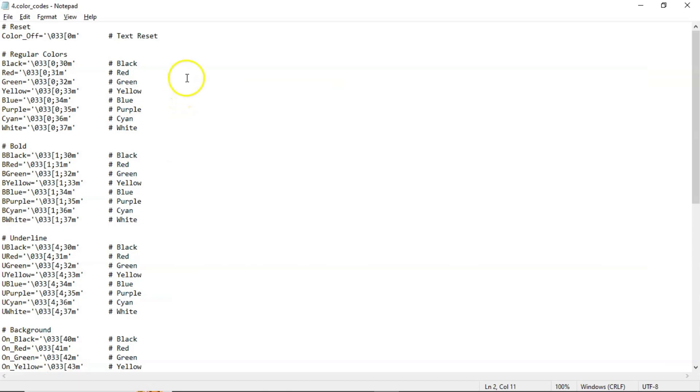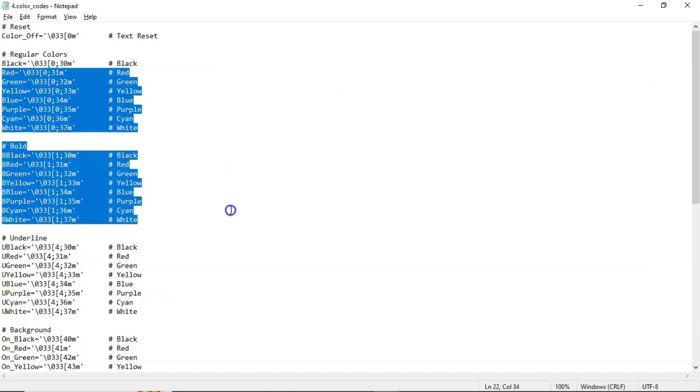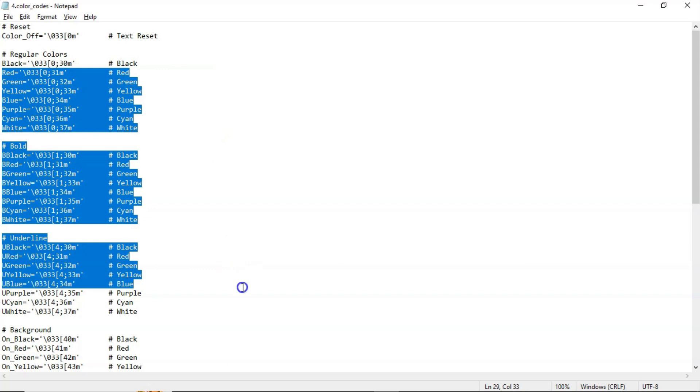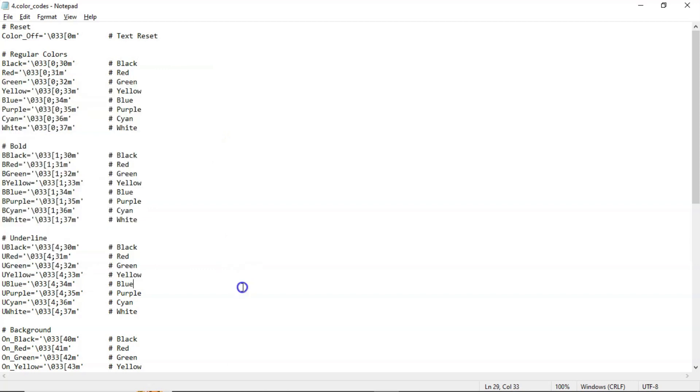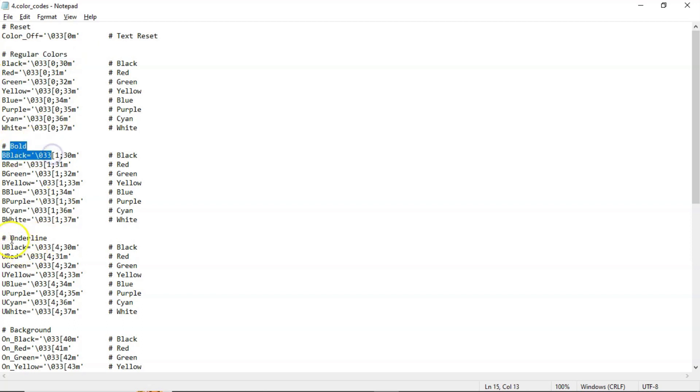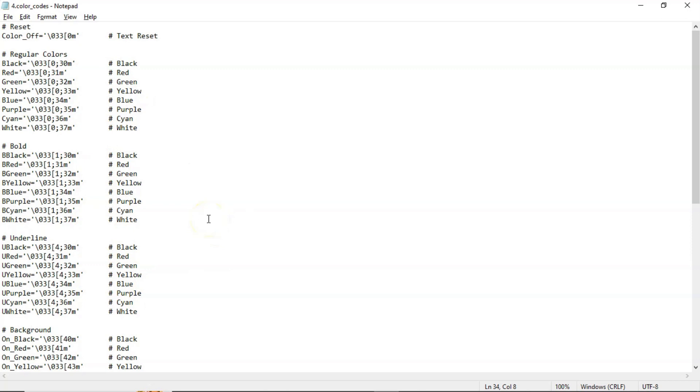Before that, see these are the different types of available color codes in your echo command. Some of them are regular colors, some with bold, with underline, with background. Anyway, I will share this document with you. You can practice each and every color code if you want.